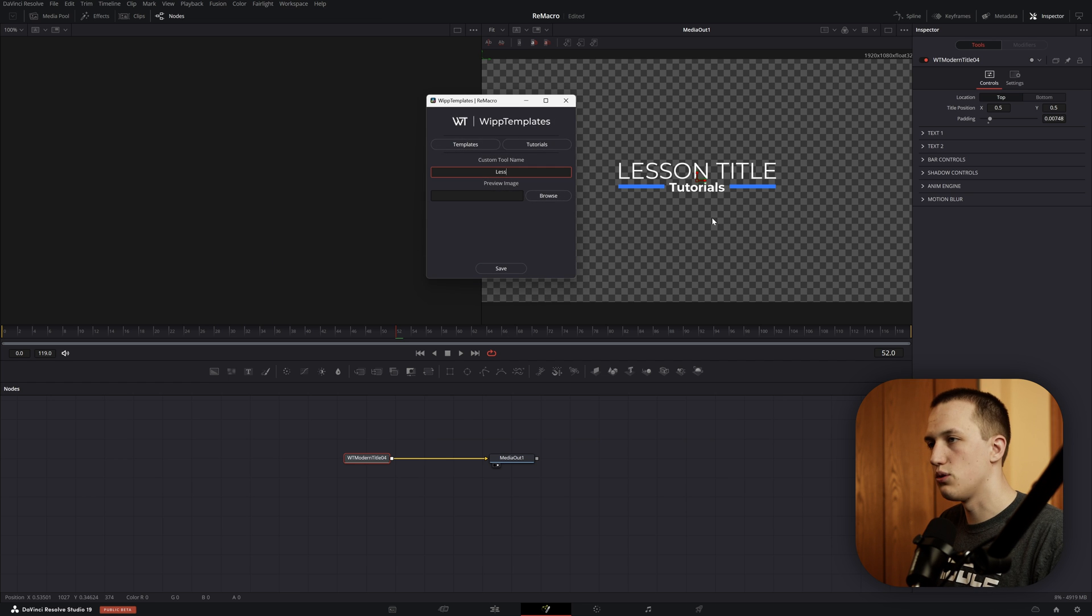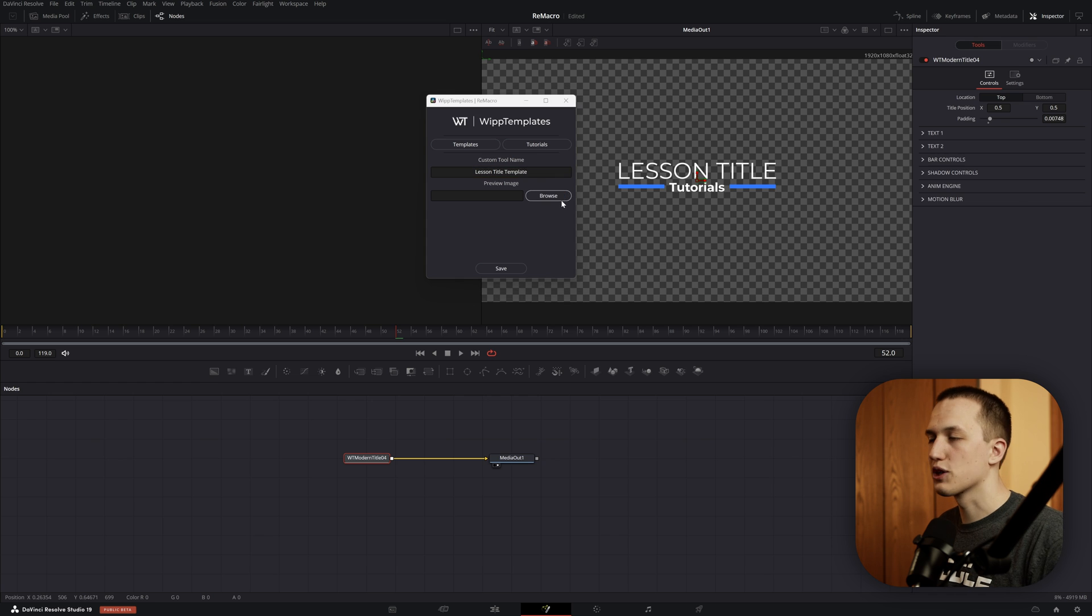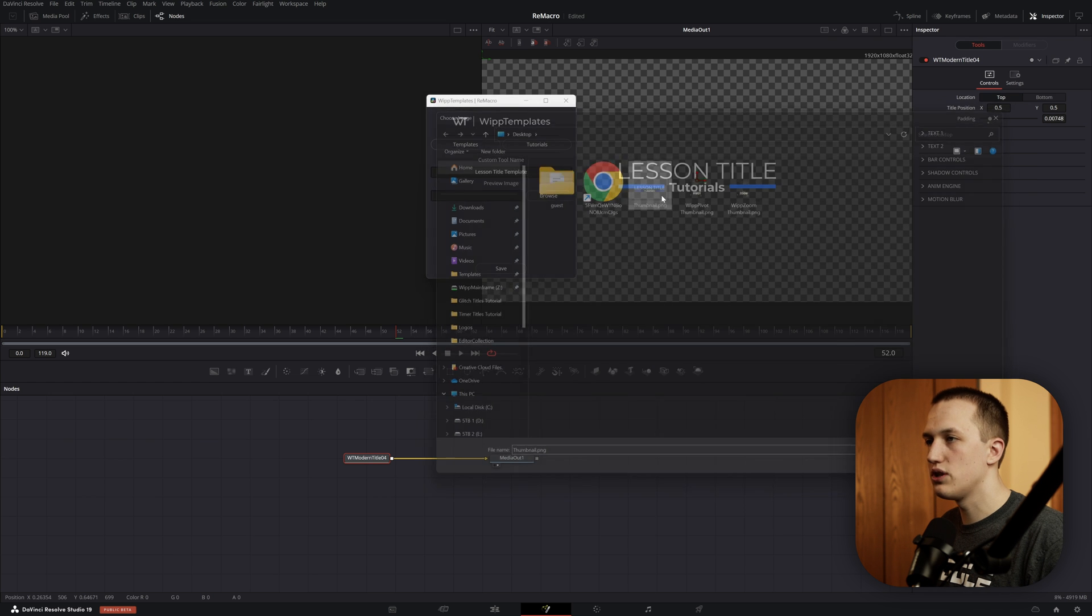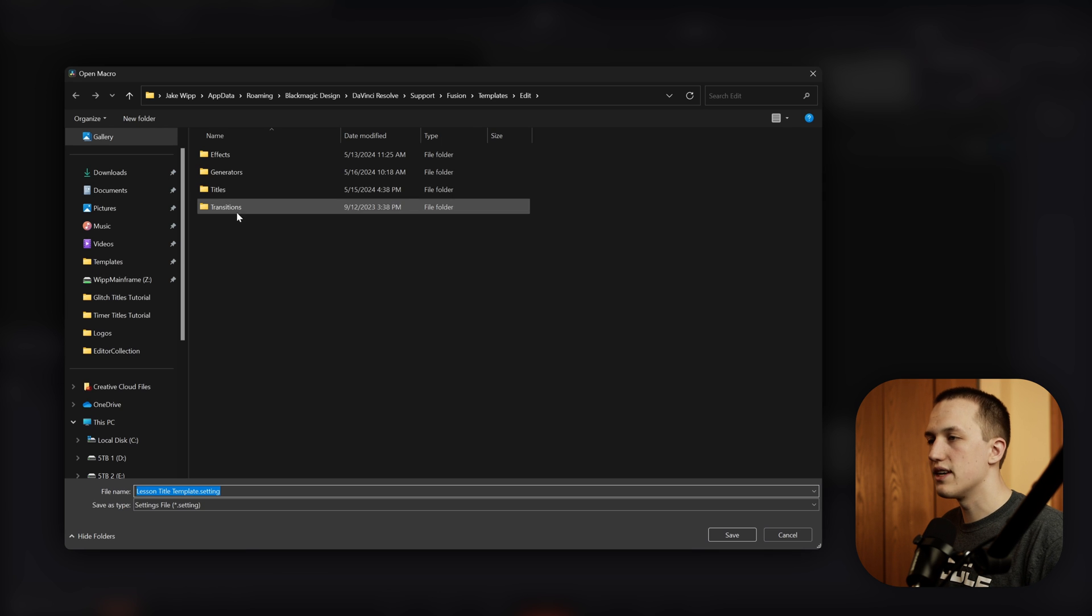Let's give it a name, so let's do Lesson Title Template. And for the preview image, we can select that image that we just made.